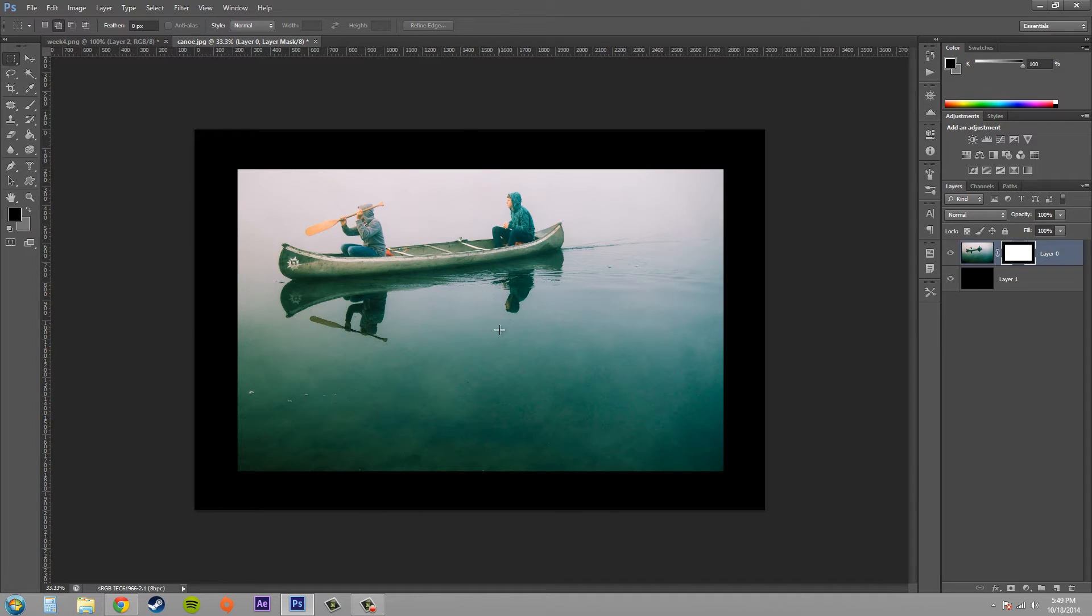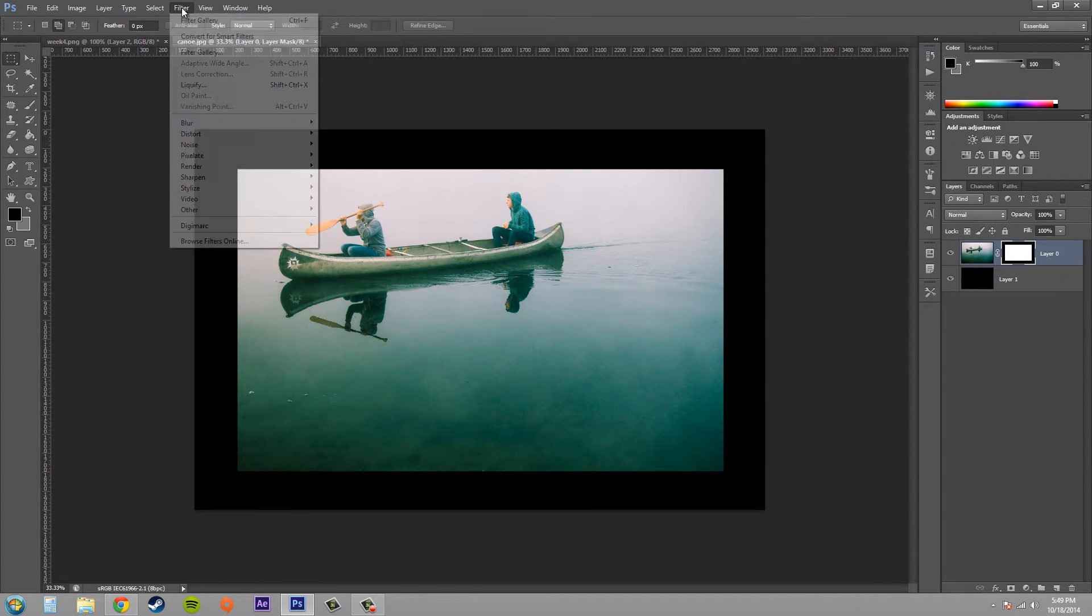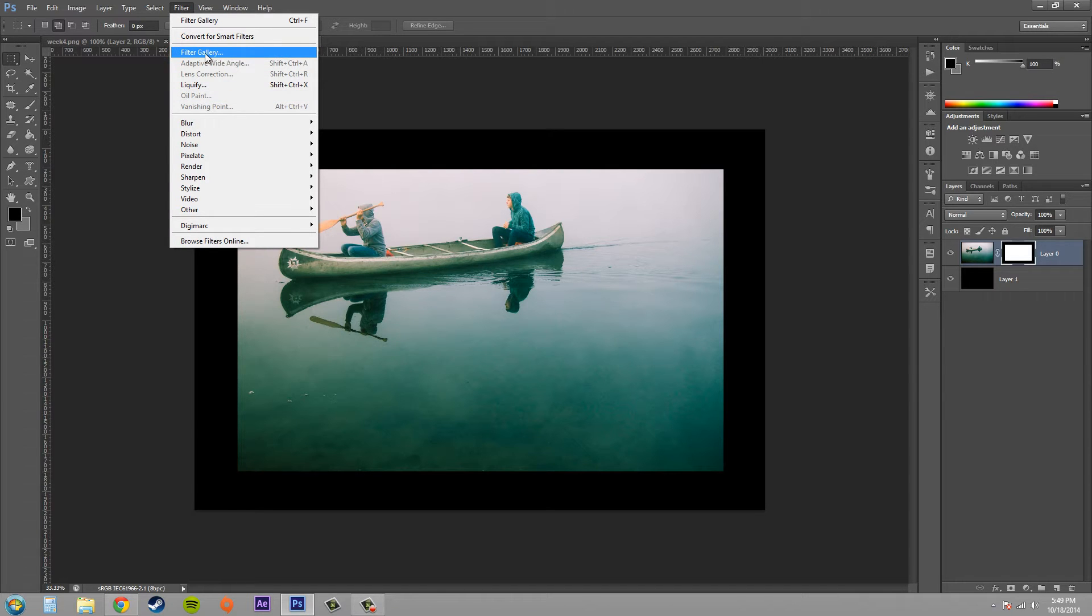So we've got our layer mask here. Make sure your mask is selected and that layer is selected as well. And come up here to filter and then come to filter gallery which is right here.